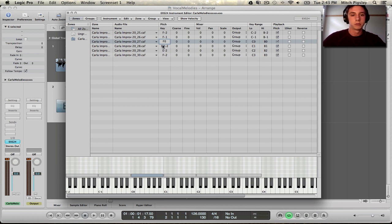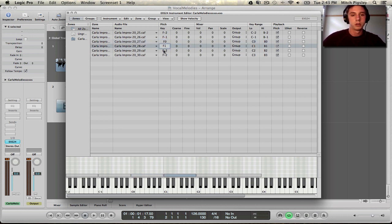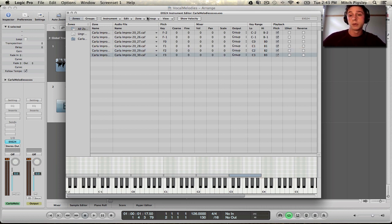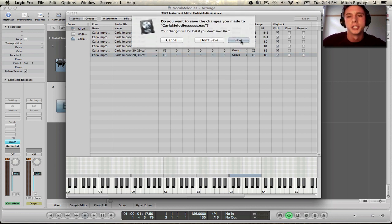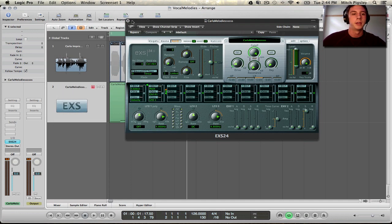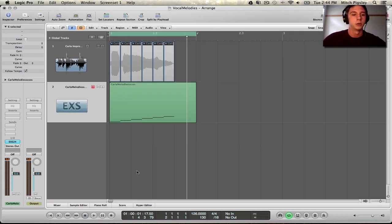So, F0, F1, F2, F2, F3. Alright. Now that we're done with that, we can exit out, make sure to save, and then exit out the EXS 24.